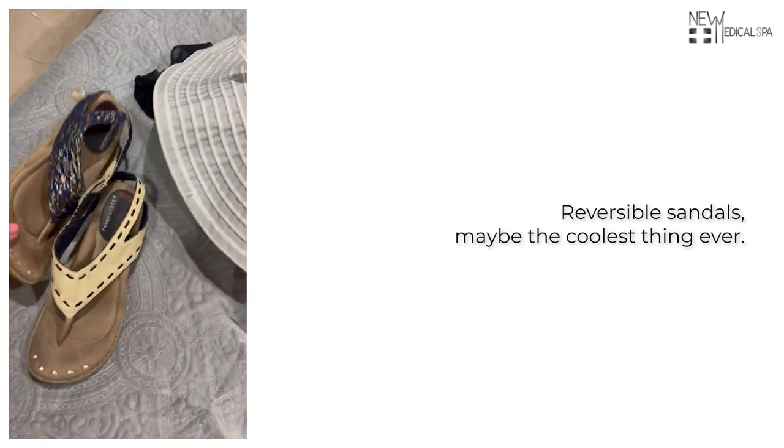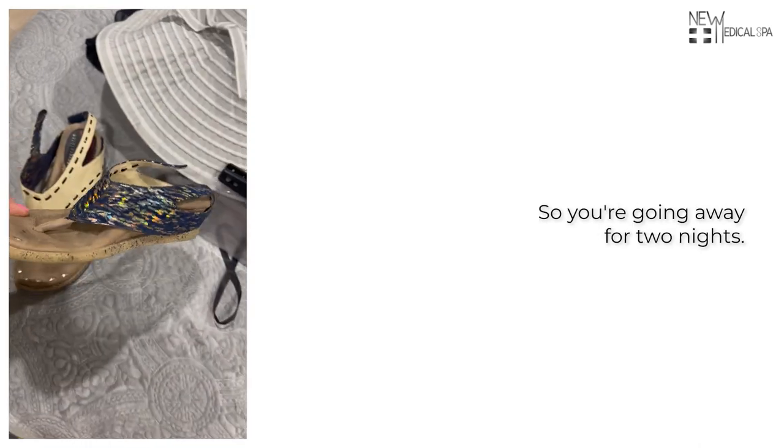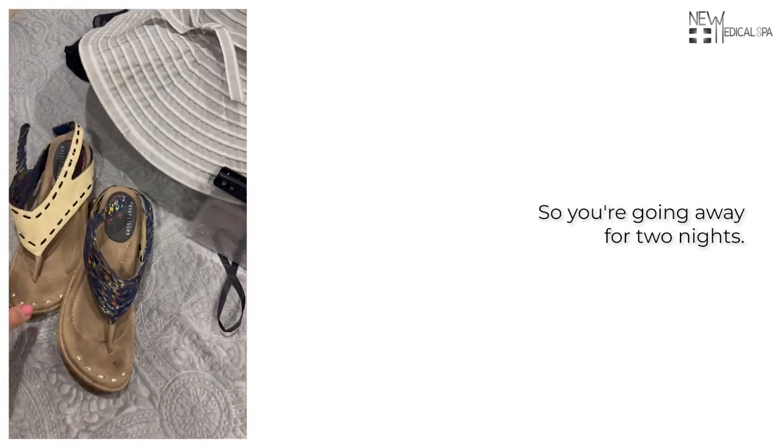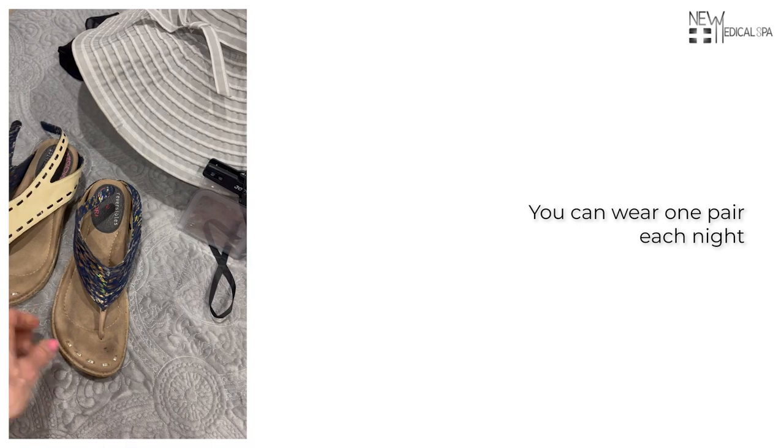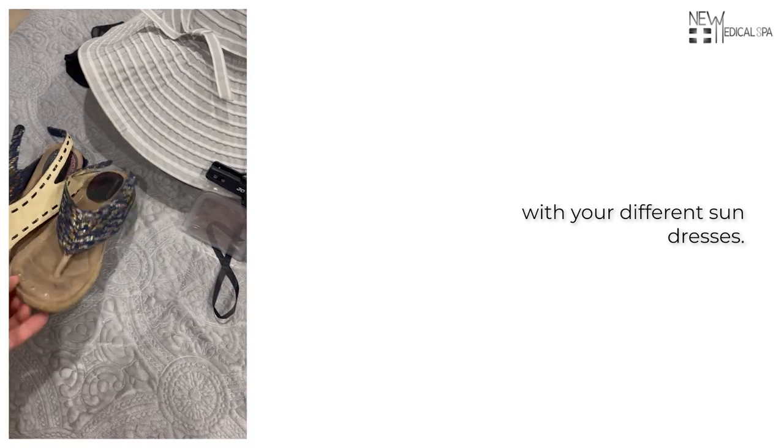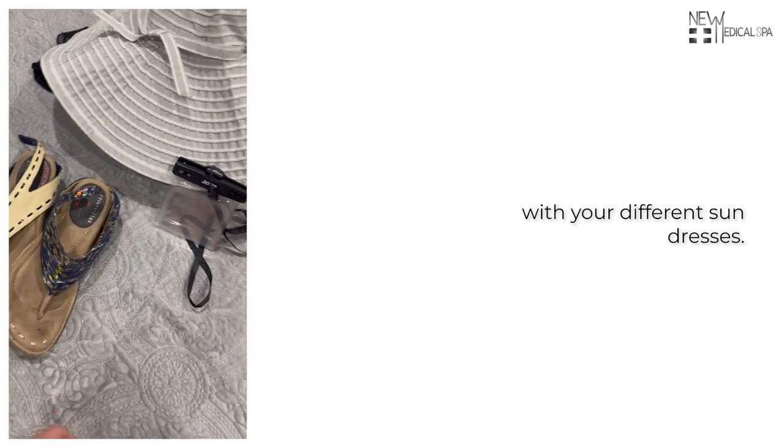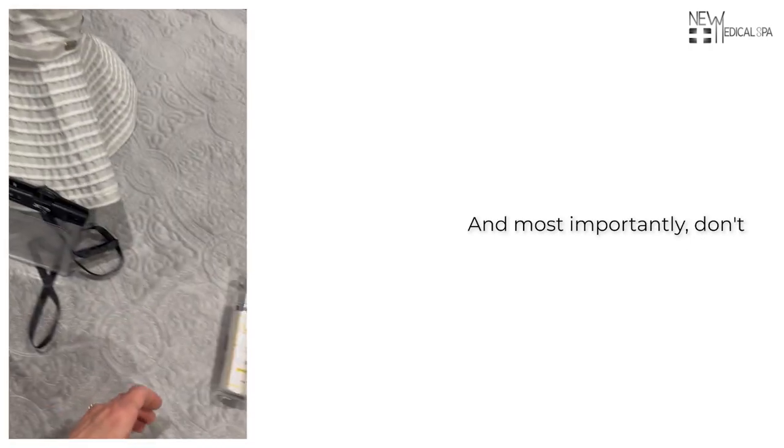Reversible sandals may be the coolest thing ever, so you're going away for two nights. You can wear one pair each night with your different sundresses. And most importantly,